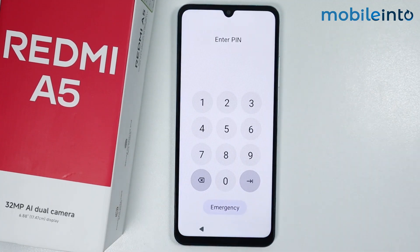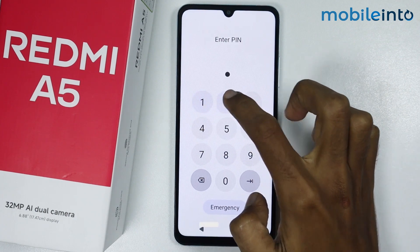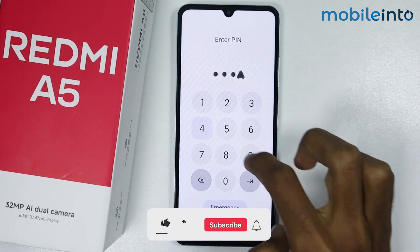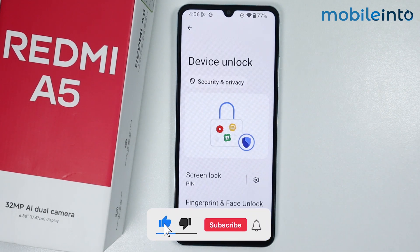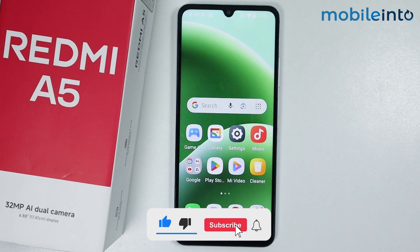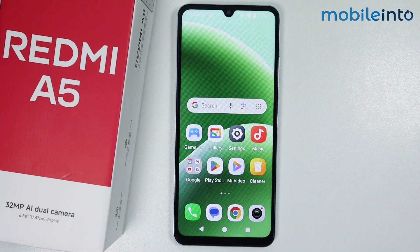Now if you open the lock screen on your smartphone, as you can see we have successfully changed the lock screen password on our smartphone. This is how you can change the lock screen password on the Redmi A5.